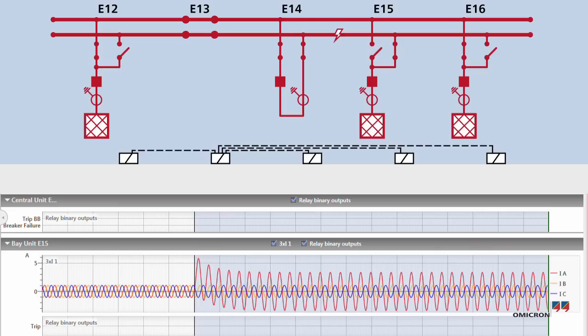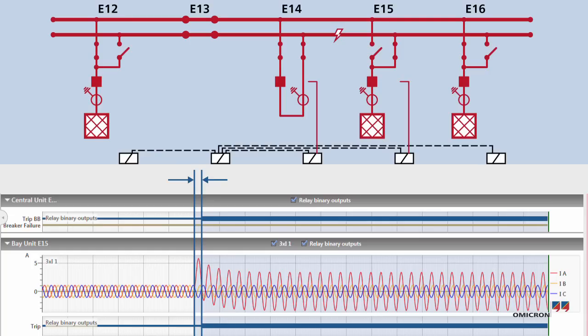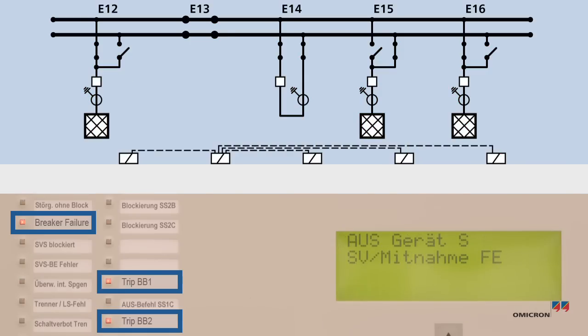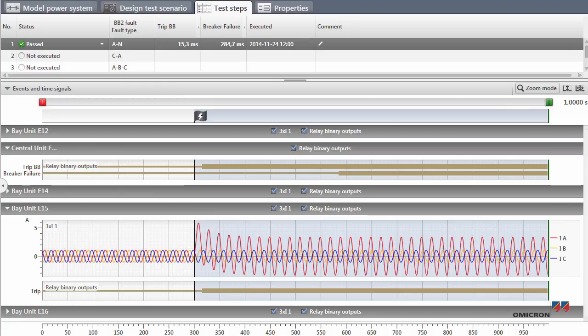Next, Florian sends a fault through bus bar 2. Since the dynamic simulation does not react to the relay's selective trip commands in real time, the fault persists. Therefore, the protection trips the complete bus bar with a time delay. This shows that the breaker failure protection works.